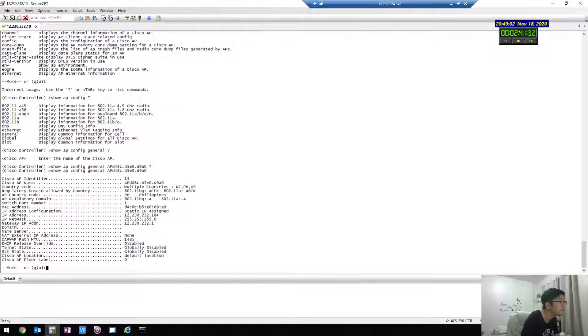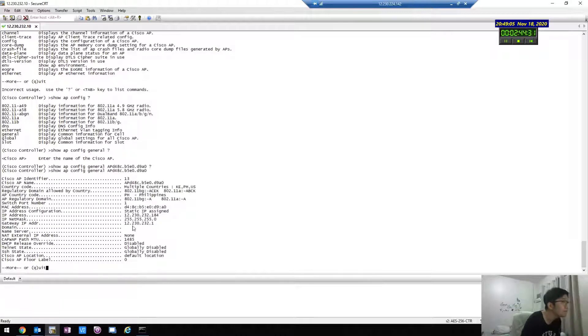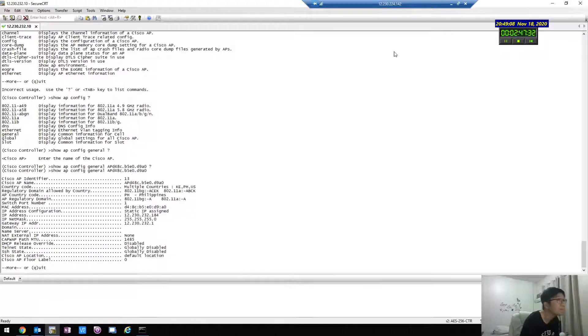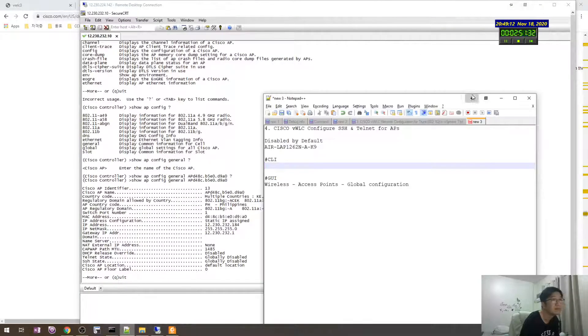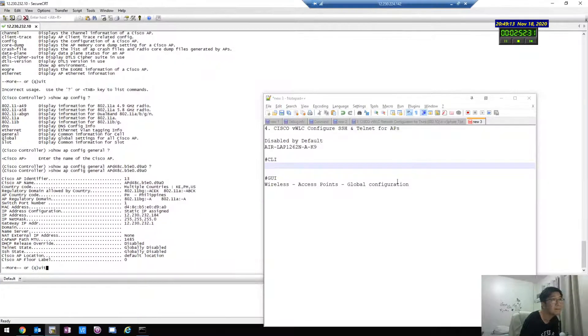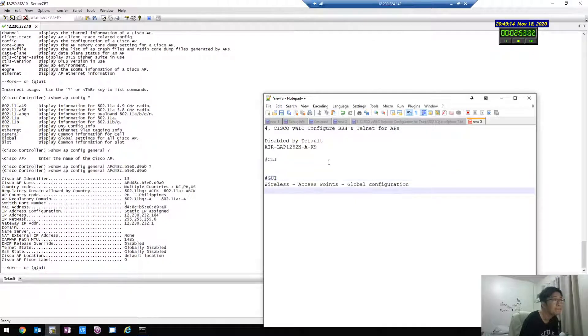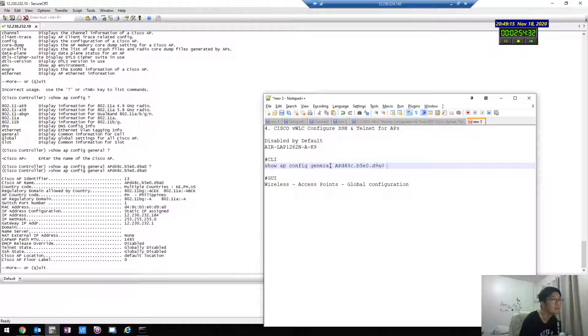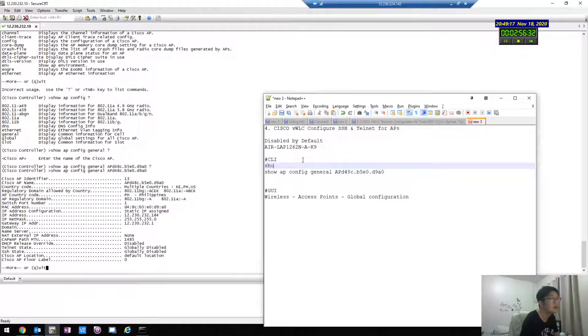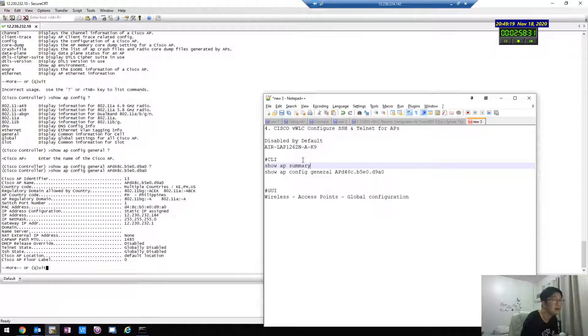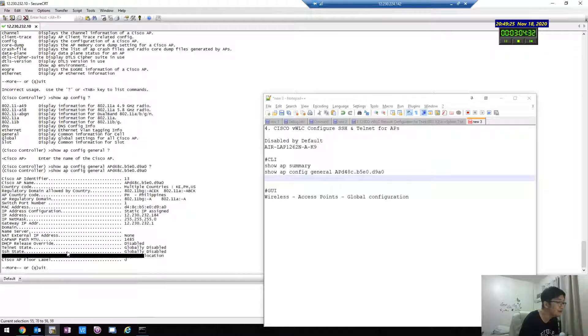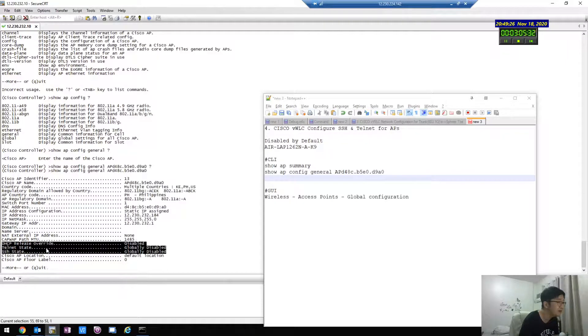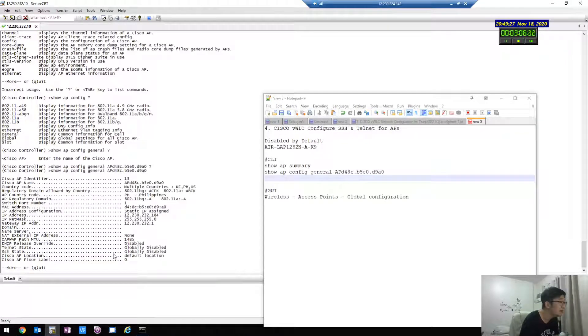Yeah, as you see, show AP summary and then show AP. When you check, it's default disabled, right?